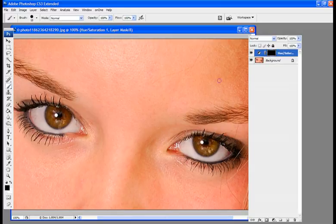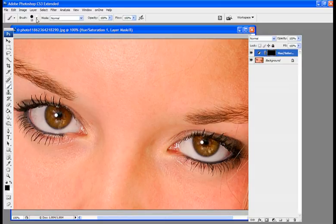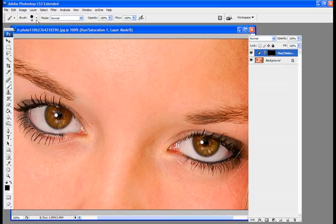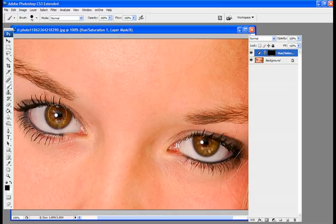Now what we're going to want to do is select your brush over here. And you're going to want to go for a harder brush, somewhere around 80%. And you're going to want to have the diameter roughly the size of the eye. So I'm going to adjust this.